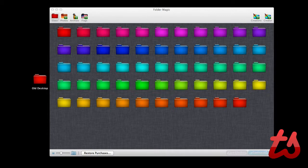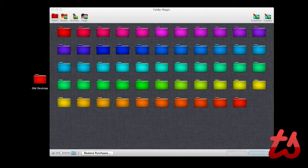Hello, this is Josh here and today I'll be reviewing Folder Magic. This is a free app in the Mac App Store which allows you to customize folders on your Mac.